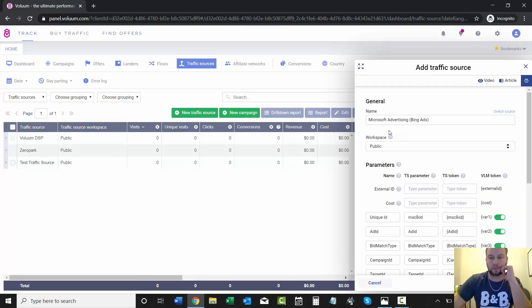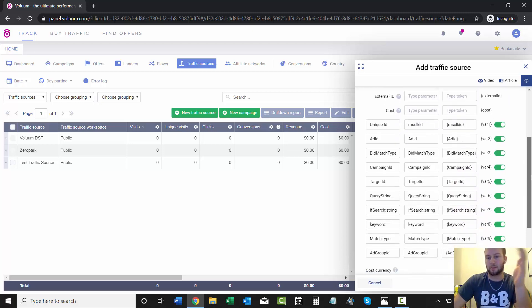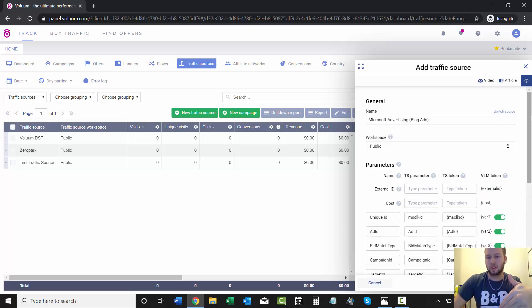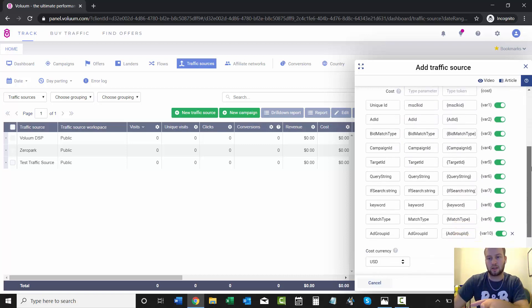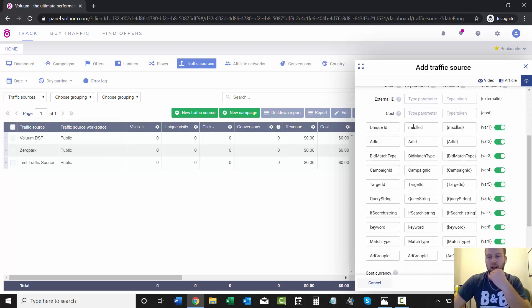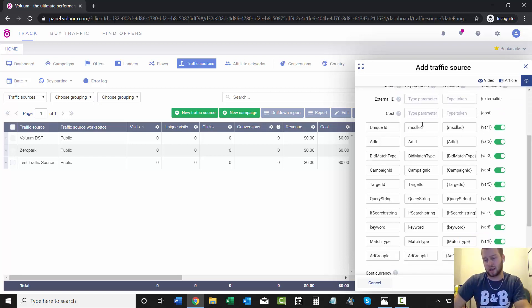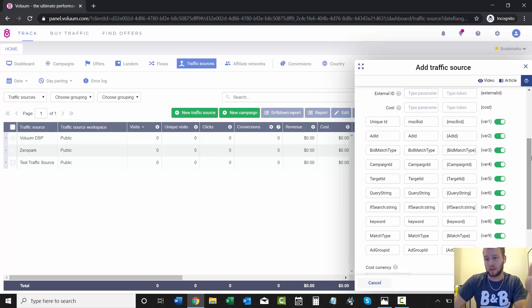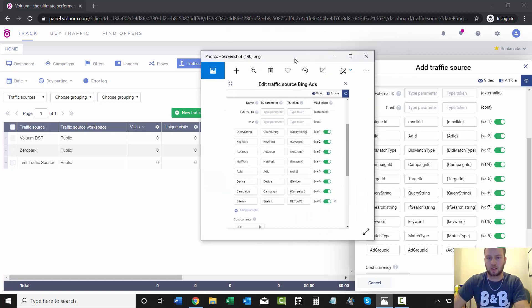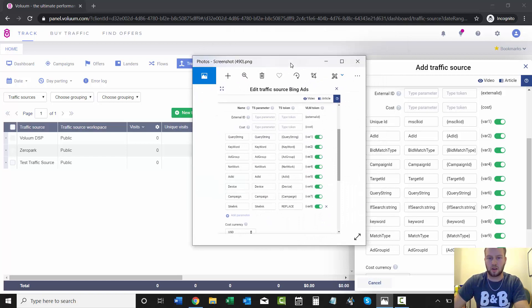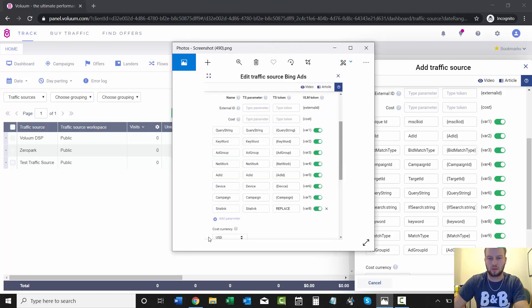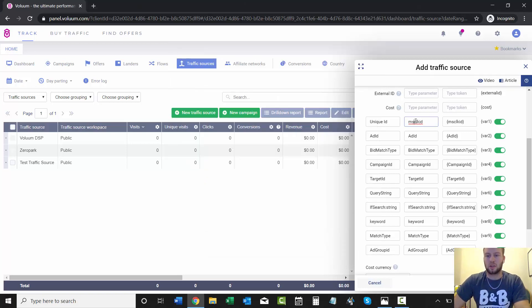It'll pre-populate everything for you, so you can leave it like this. But I have a different way of what I want to track. I don't do the MS Click ID—you guys definitely can if you want, but I just don't. I have a picture of what I actually track right here, so I'm going to enter in all of this.